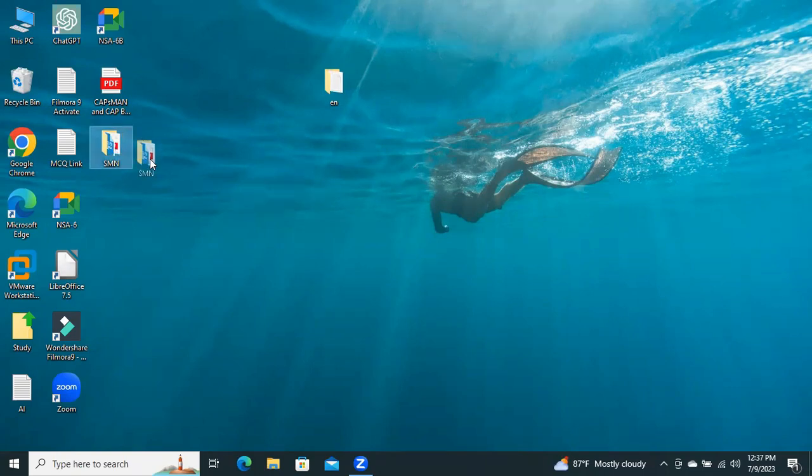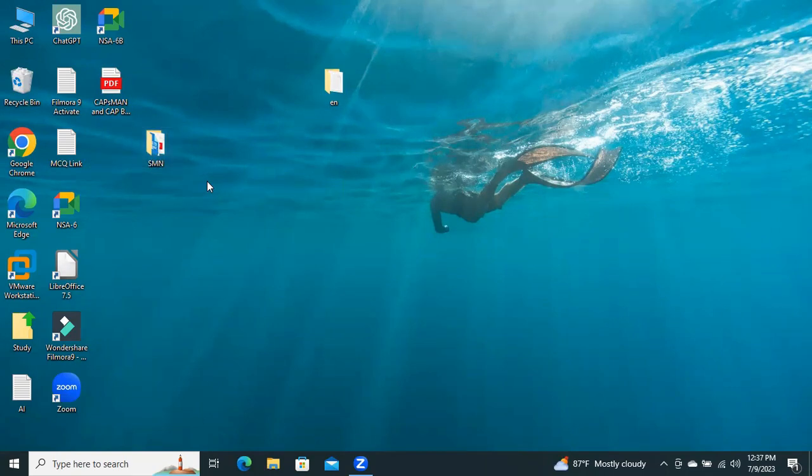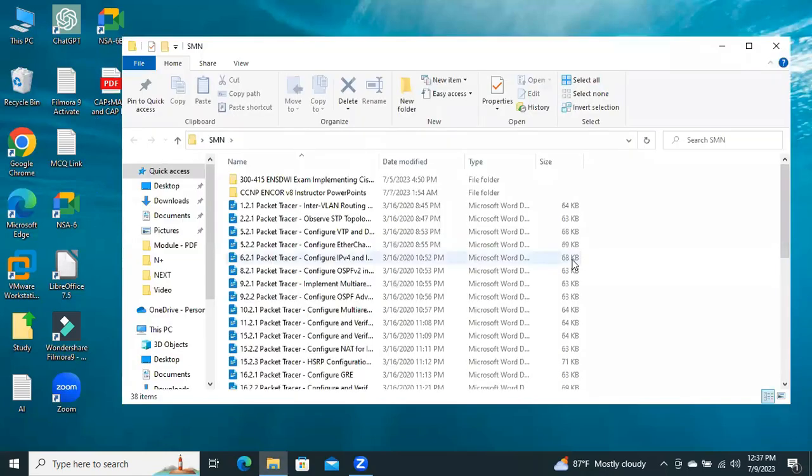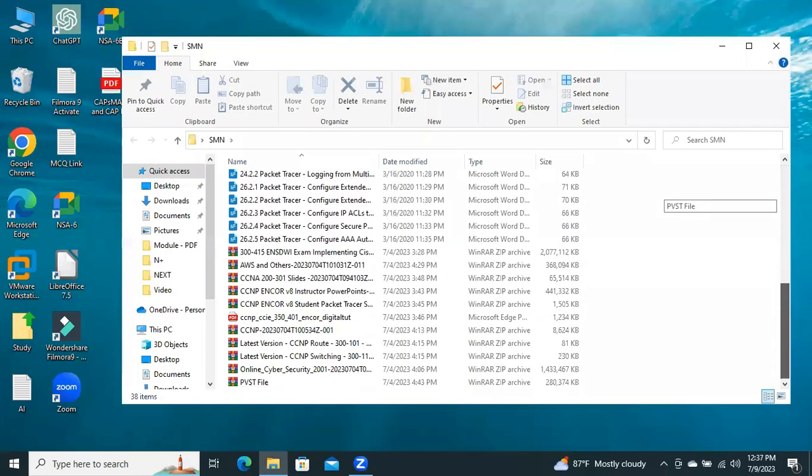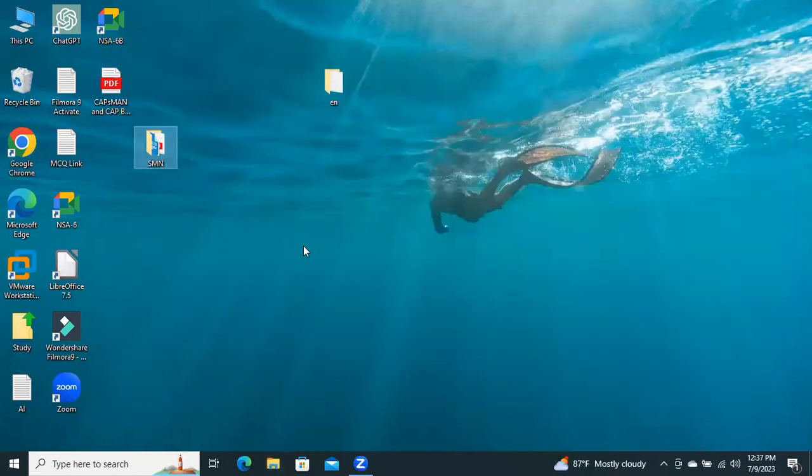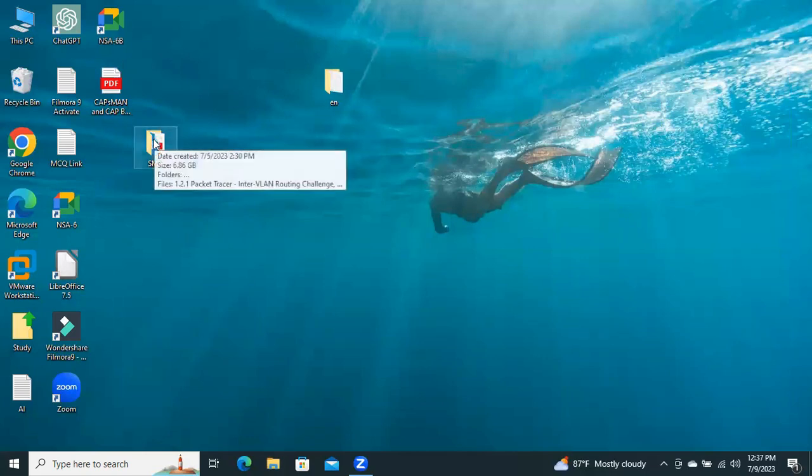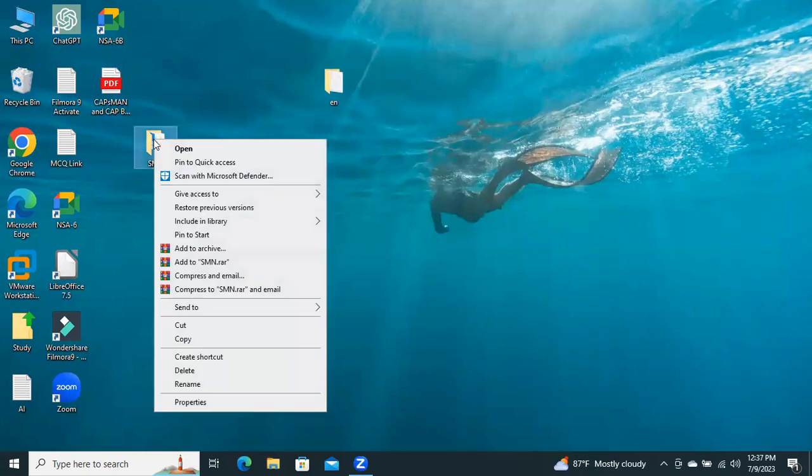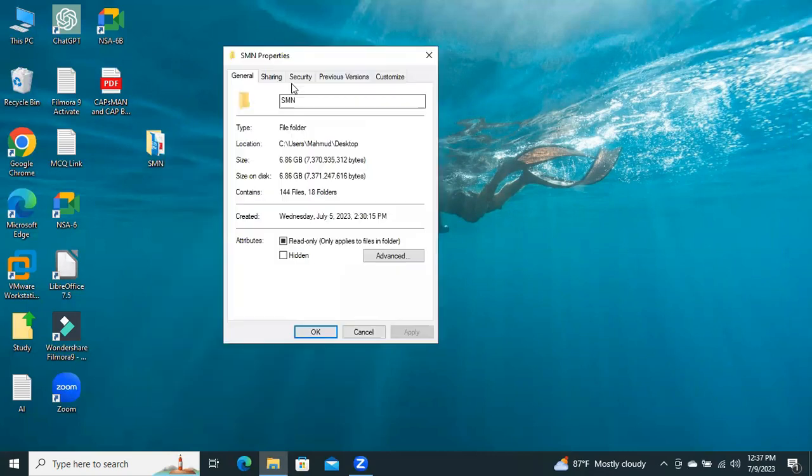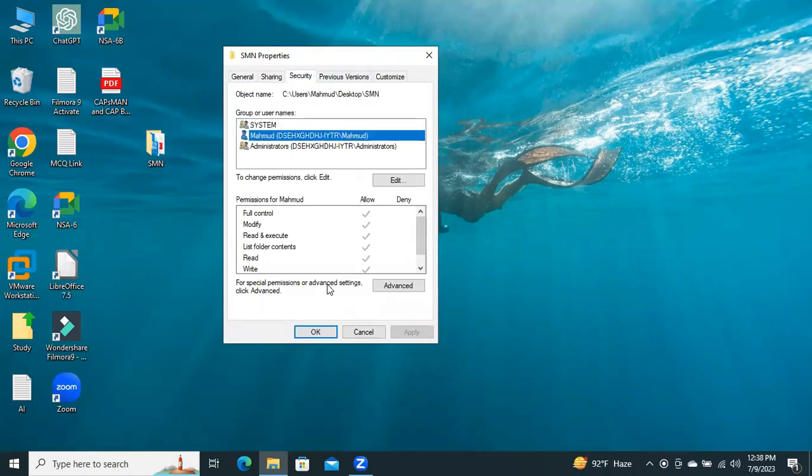I will configure deny access to a user in this folder. Look, I am going to open this folder and I have many files and folders in this particular folder. Right-click on the folder, click on Properties, go to the Security tab, and click on Advanced.